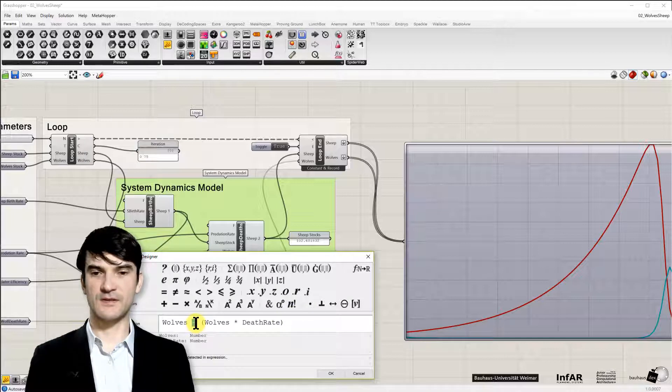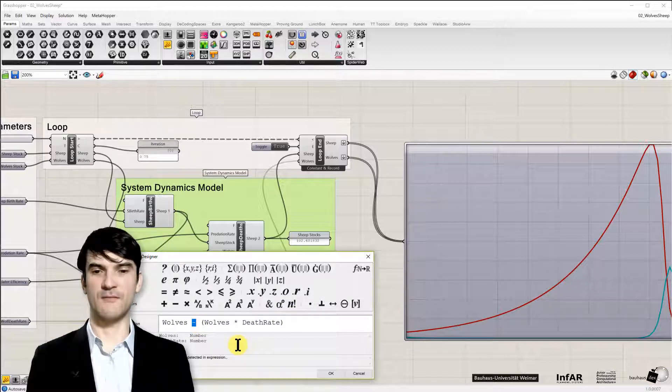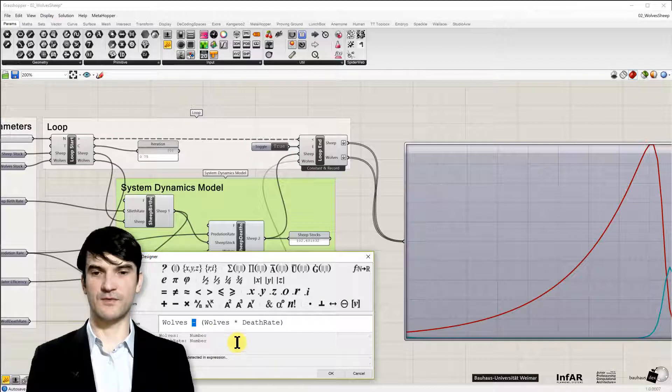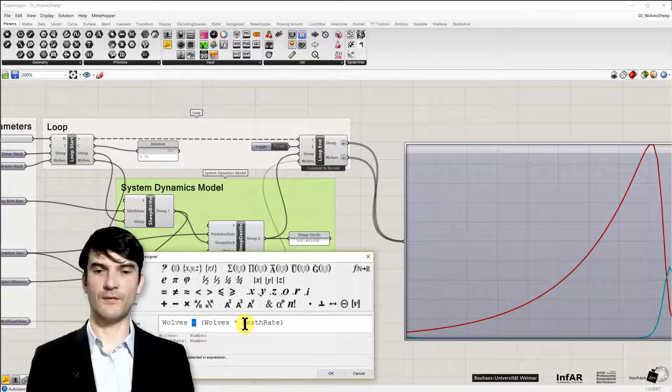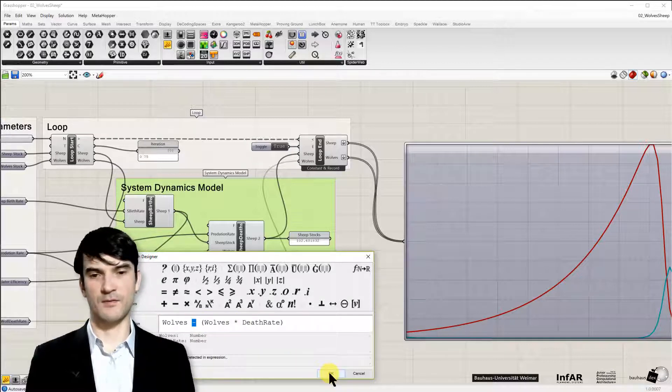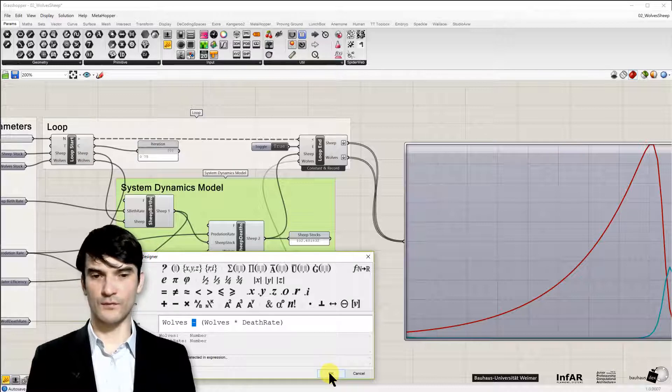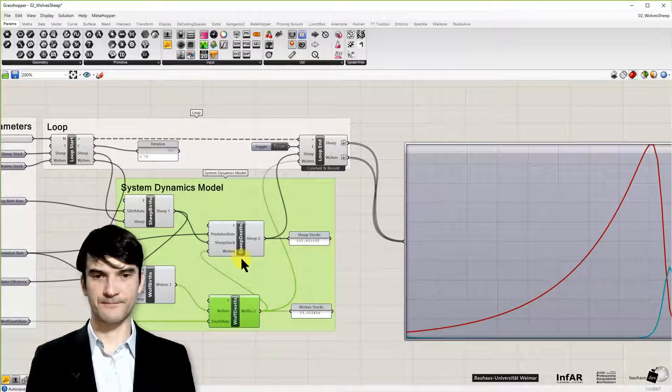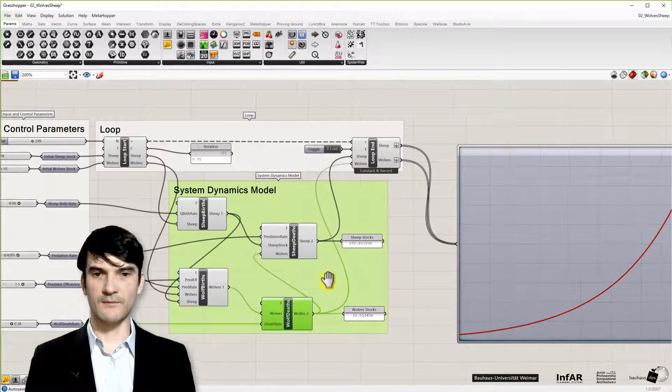Except this operator which is not a plus, it's a minus here. So we decrease wolves that die because they become too old for example.